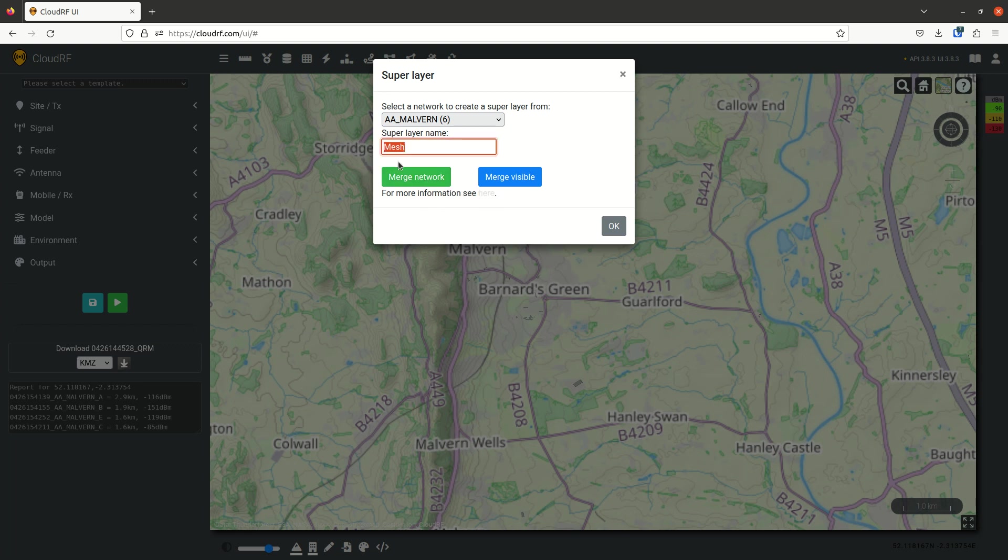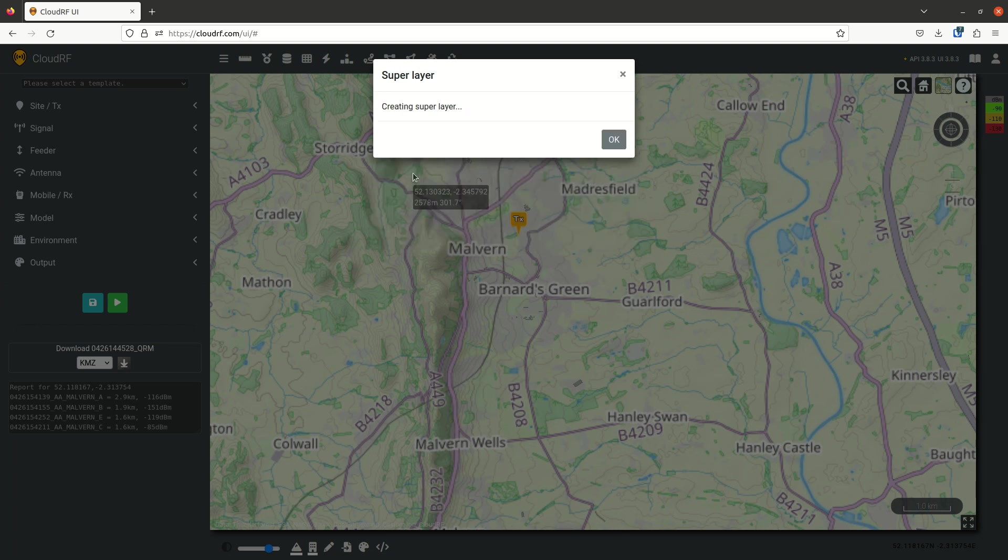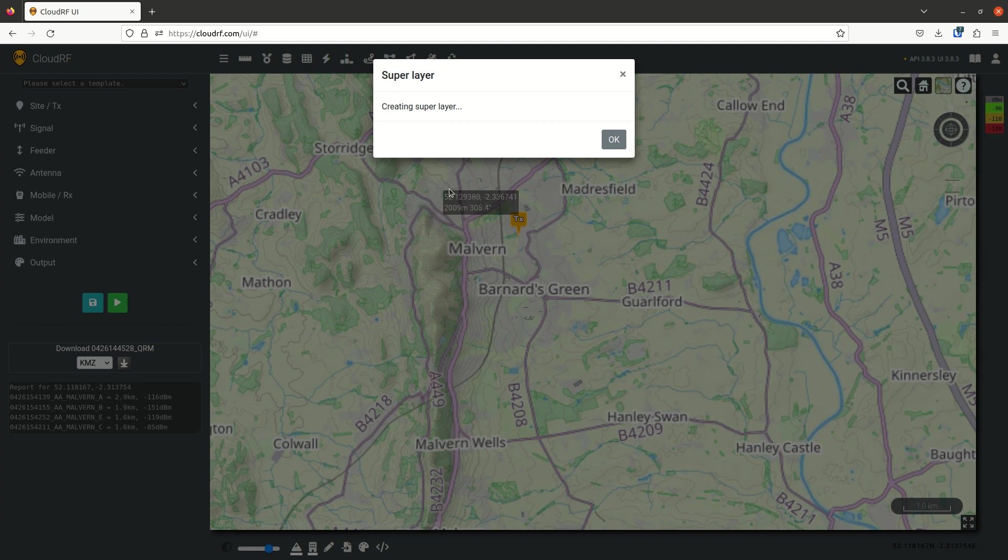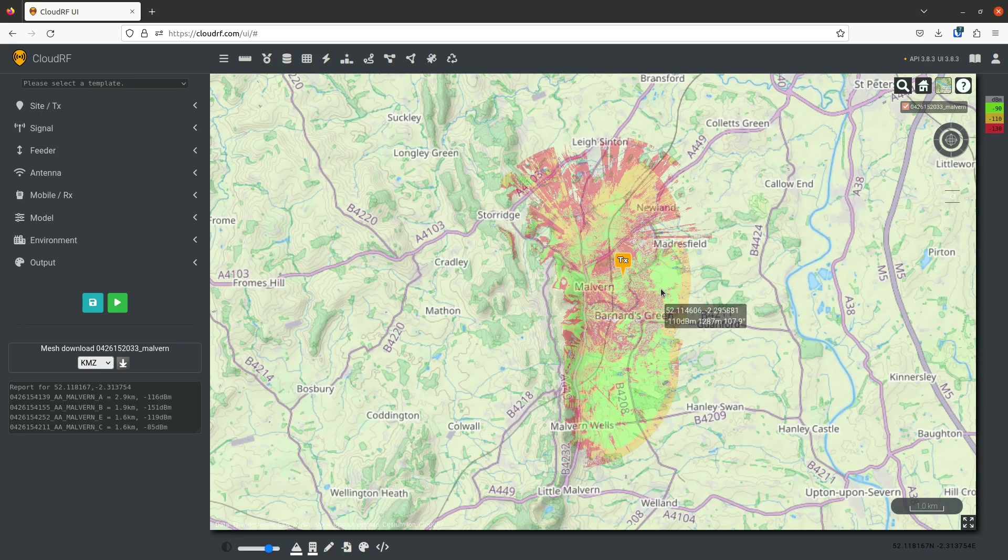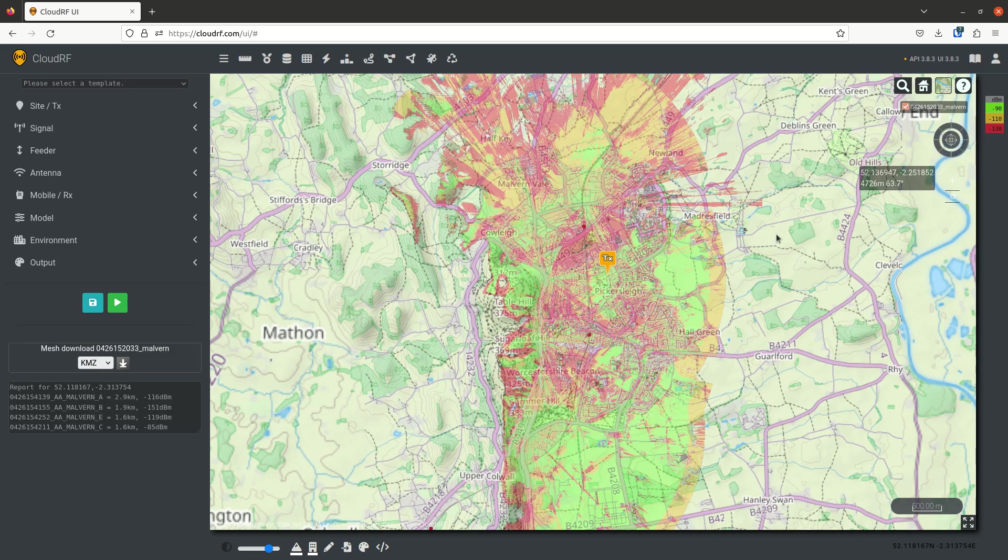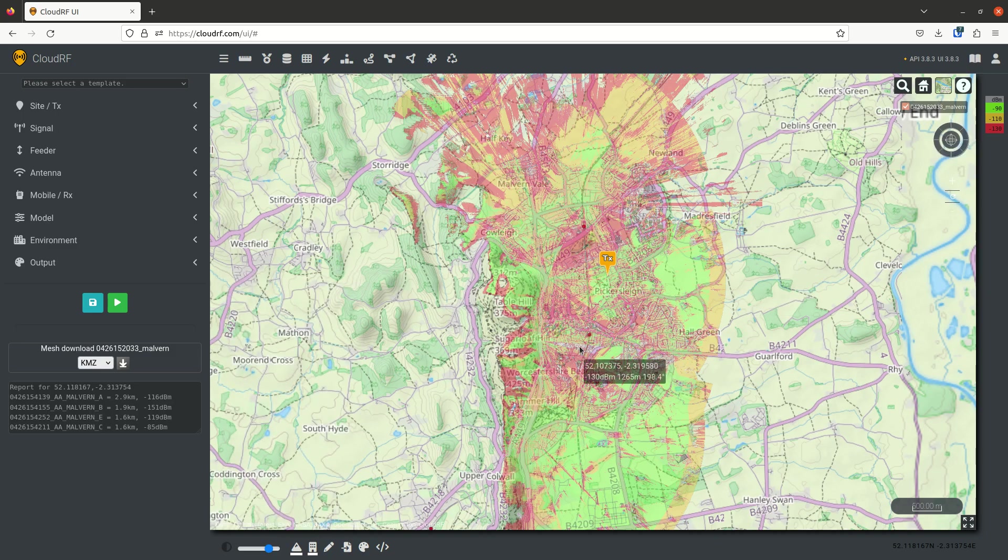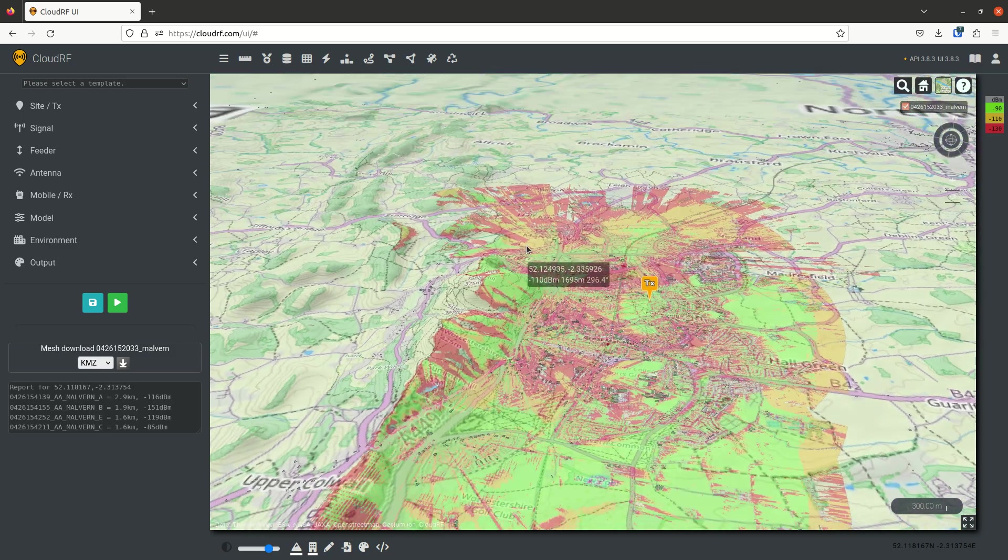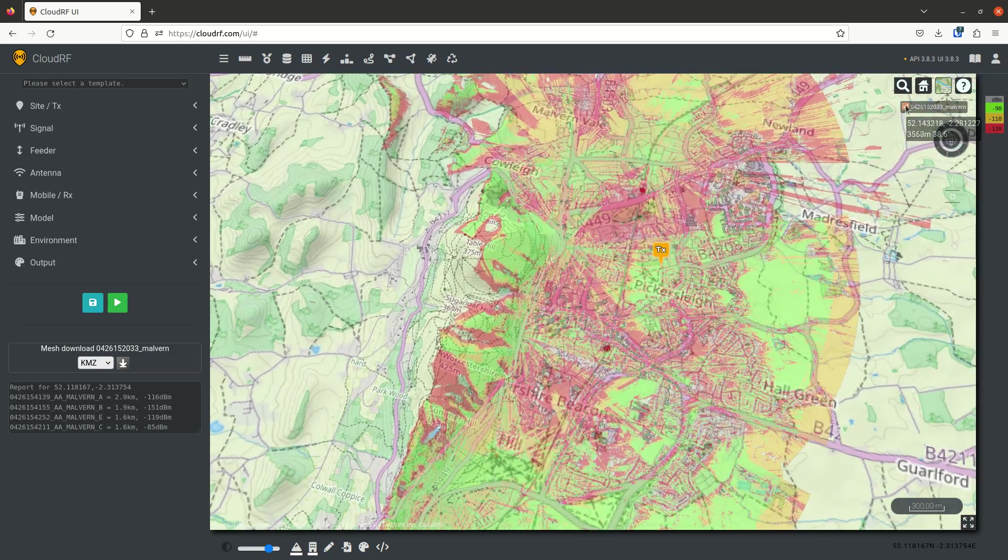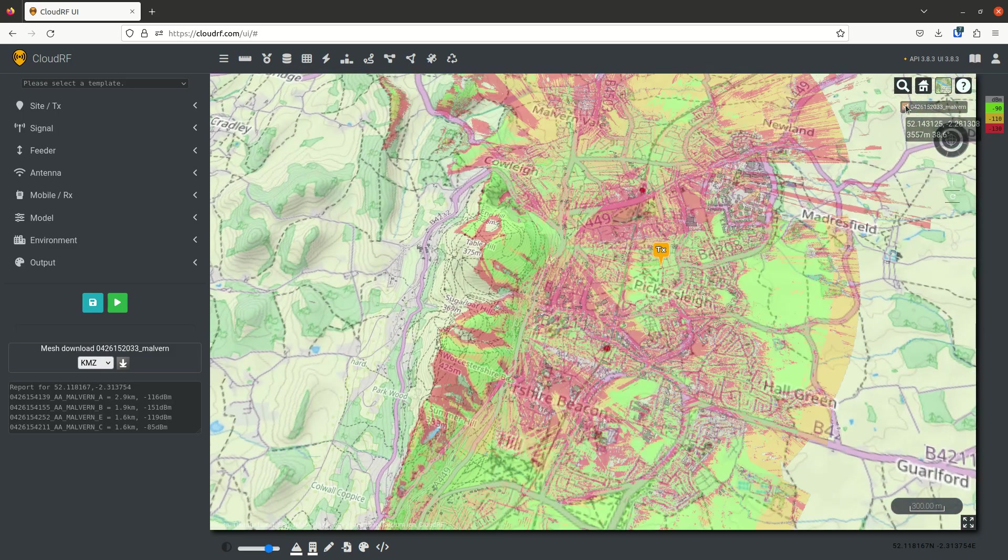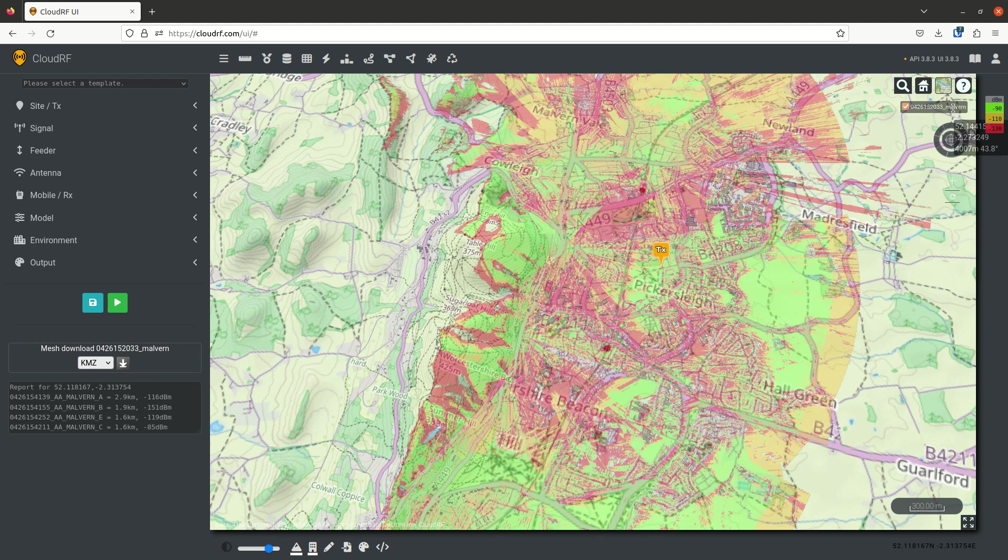I can give it a name, so I can say I want to call this Malvern. And then I can click merge network, and it will go and grab those six sites and create a single layer, and it will call it Malvern. And you can see here, we now have one layer.